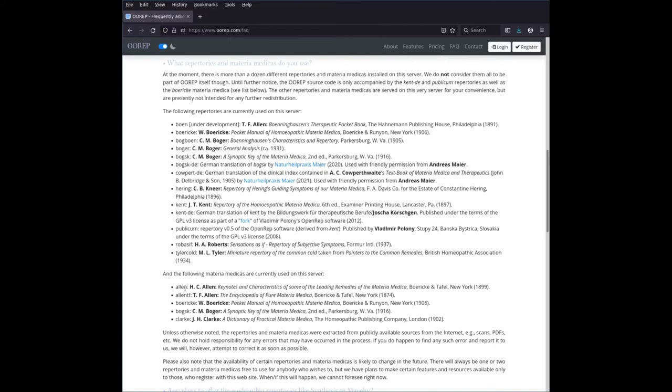You see that there's far less Materia Medicas than repertories. But we will get to that in due time.